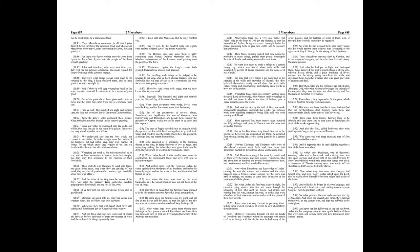Moreover, Timotheus himself fell into the hands of Docetheus and Salsipater, whom he besought with much craft to let him go with his life, because he had many of the Jews' parents, and the brethren of some of them, who, if they put him to death, should not be regarded. So when he had assured them with many words that he would restore them without hurt, according to the agreement, they let him go for the saving of their brethren.